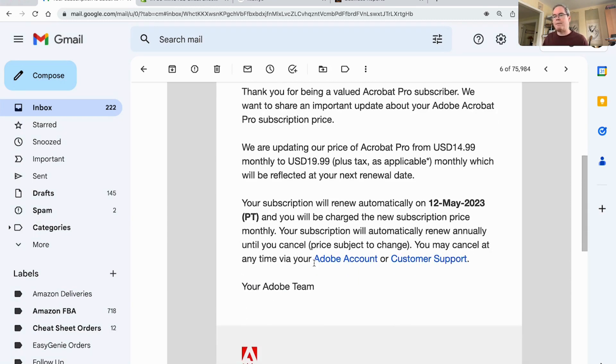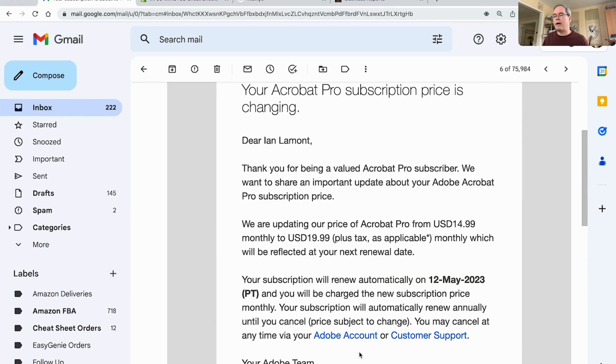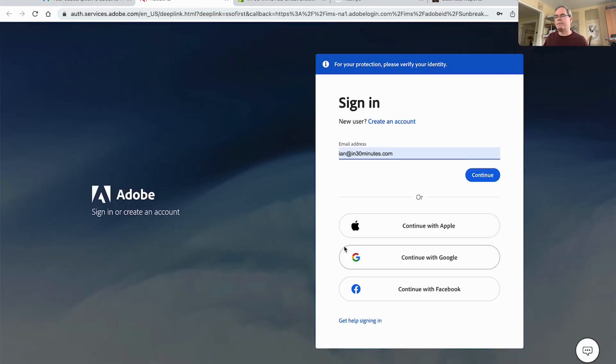Let's go to the Adobe account and see how this works out.